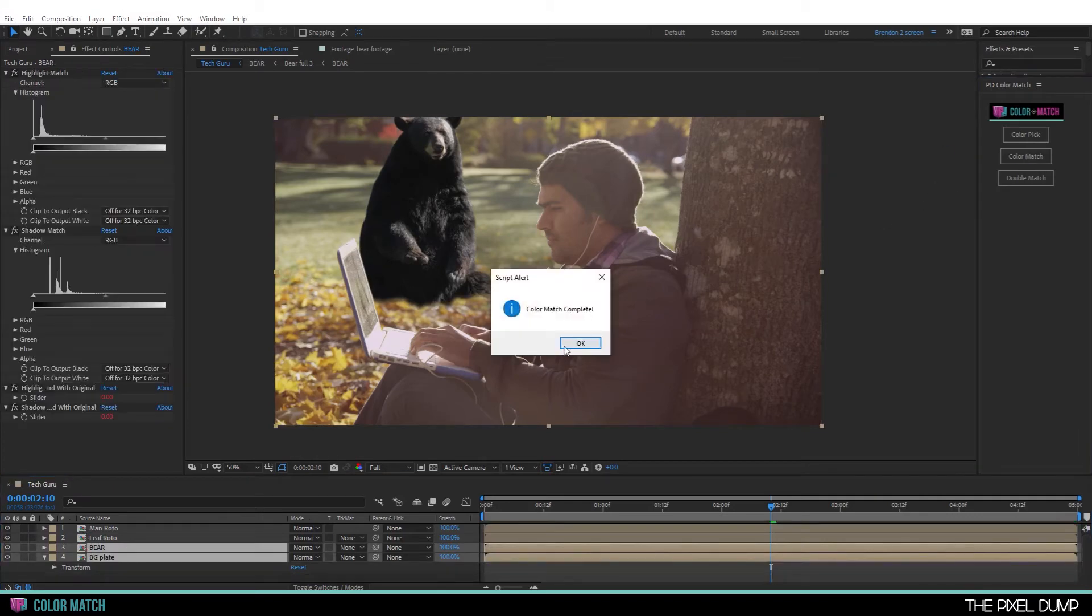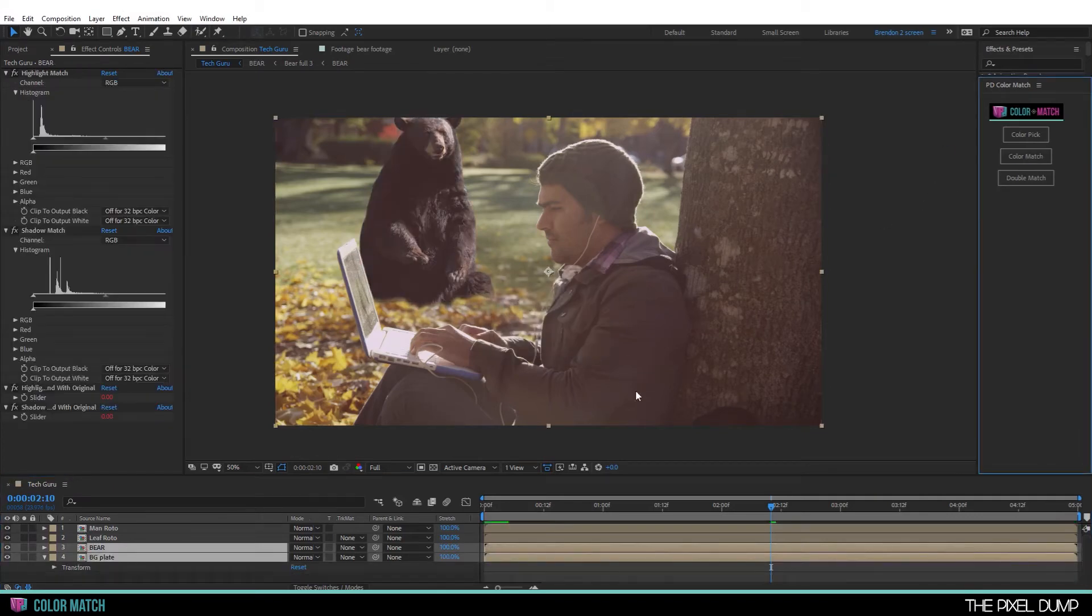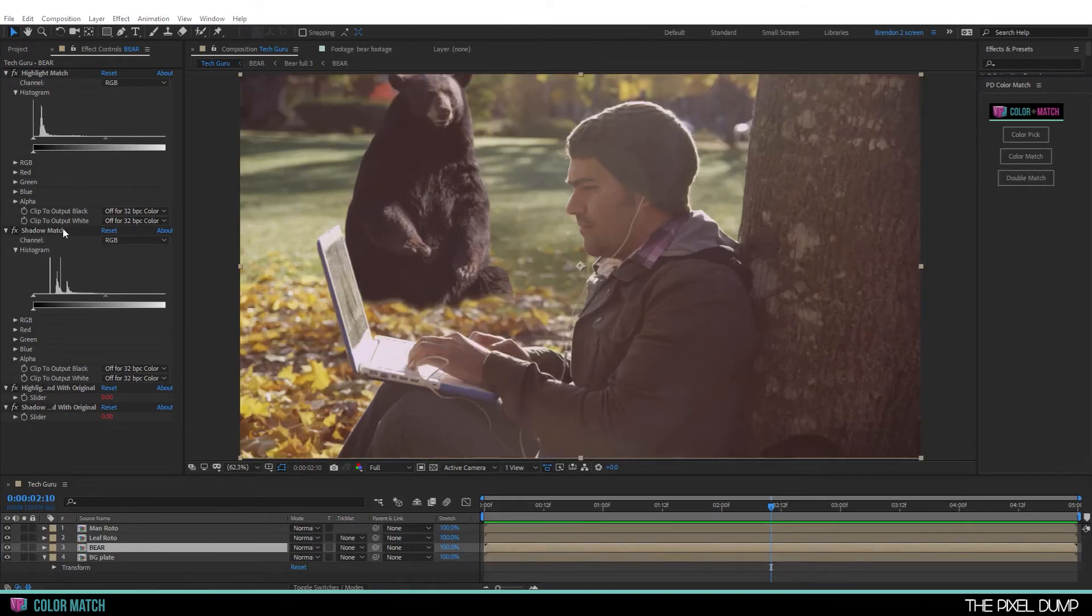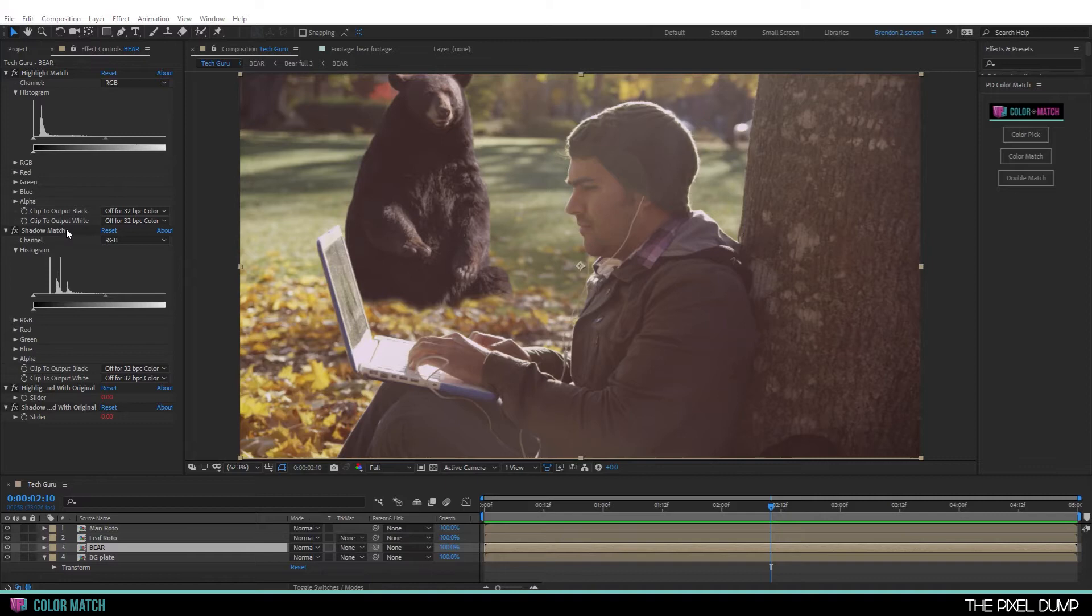Color match complete. As you can see, it instantly matches the values of the source plate. Now the really great thing about this is that all the tool has really done is calculate the exact adjustments needed to match the colors. And it's applied those adjustments as a series of levels effects.